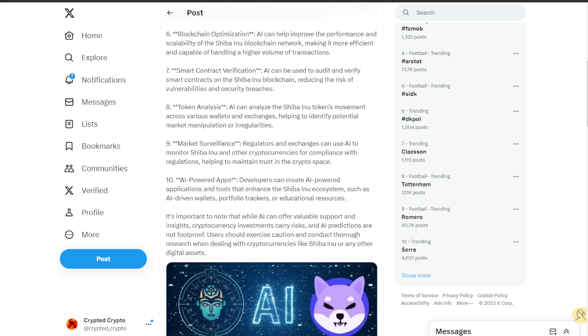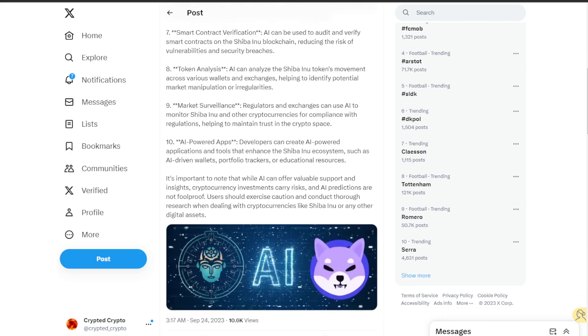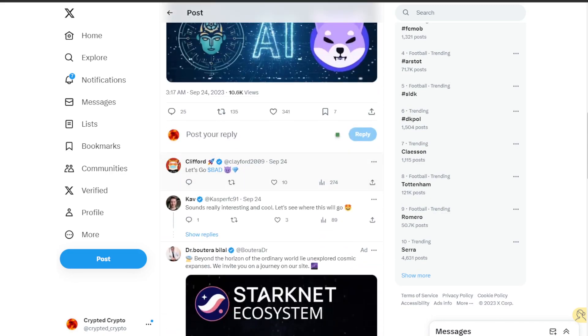It's important to note that while AI can offer valuable support and insights, cryptocurrency investments carry risks and AI predictions are not foolproof. Users should exercise caution and conduct thorough research when dealing with cryptocurrencies like Shiba Inu or other digital assets.